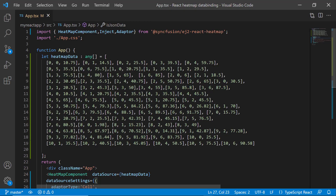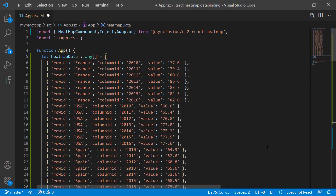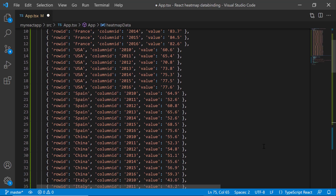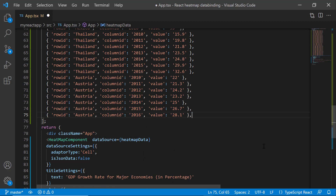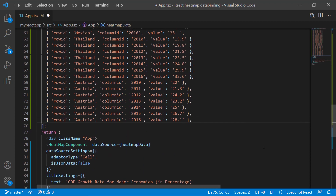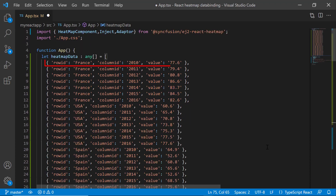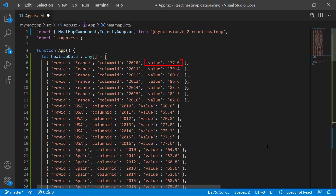Next, I will show how to bind JSON data to the heatmap chart using the cell binding method. I modified the current array object value with the fields rowID, columnID, and value. Here, each object represents each cell in the heatmap chart. RowID represents the position of the X axis, columnID represents the position of the Y axis, and value represents the appropriate data point value.